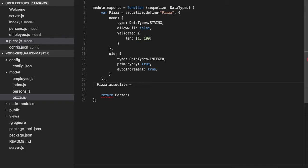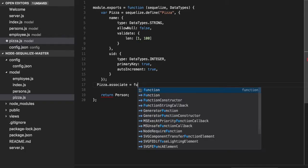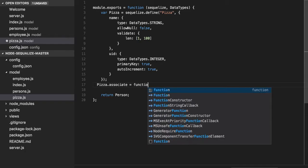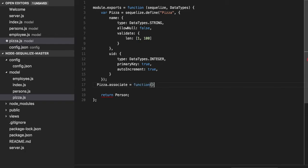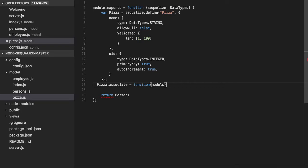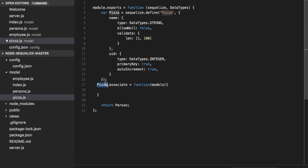Pizza.associate. Here you will have all the models, access to all the models. And here you will define that pizza will belong to a person.